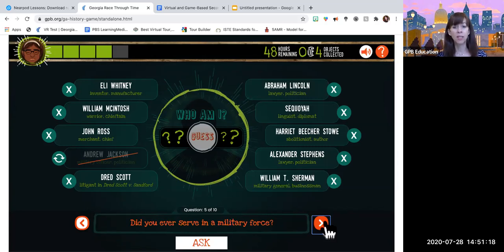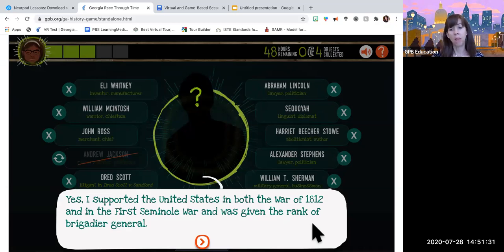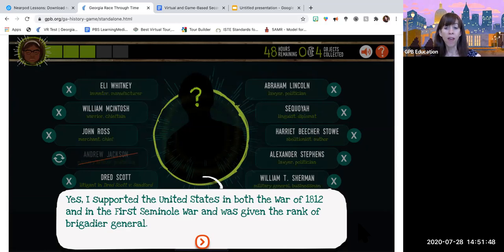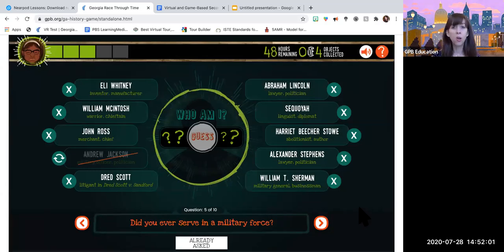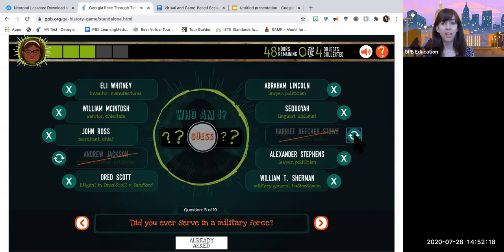The next question: did you ever serve in a military force? The answer is yes — I supported the United States in both the War of 1812 and in the first Seminole War, and was given the rank of Brigadier General. So that's quite a meaty clue. Now we have two clues: this person was born in 1778, and this person did serve in the military in both the War of 1812 and the first Seminole War and even ranked. Let's mark off someone from this list who we know does not fit one or the other of those clues. We have Harriet Beecher Stowe — she did not serve in the military and was not a Brigadier General. Go ahead and mark her off.